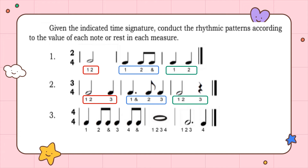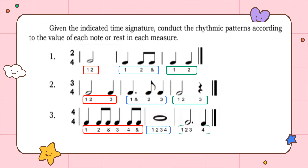Number 3: the number of beats in a measure is four because the time signature is in 4/4. The first measure counts one, two-and, three, four-and. The second measure counts one, two, three, four. The third measure counts one, two, three, four.